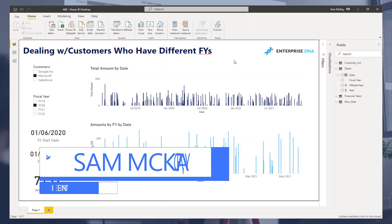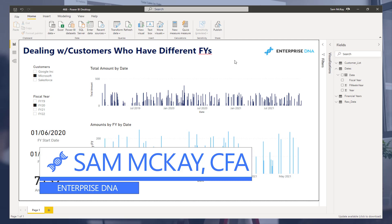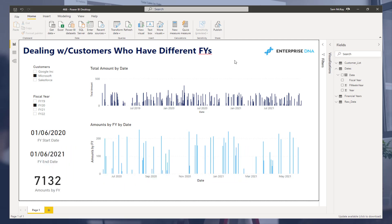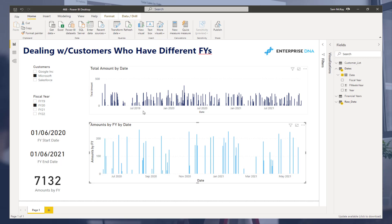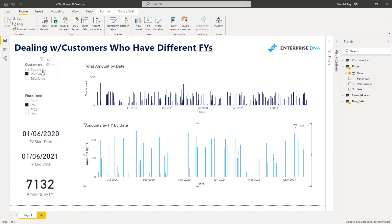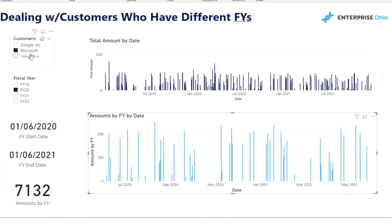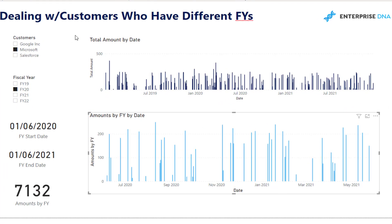In this example I'm going to dive into how you can calculate and showcase within your reports information by financial years. There's one huge difference with this particular piece of analysis that makes it so complex: we have different customers that we need to showcase data for, and those customers all have a different financial year. So it's not like you can just utilize the financial year column in your date table and slice and dice by that fiscal year.